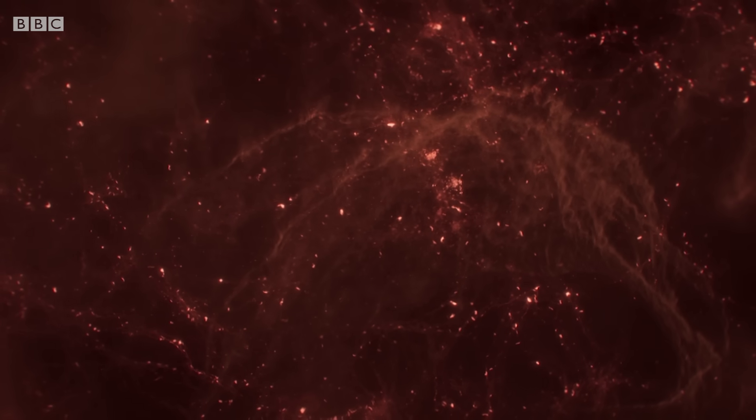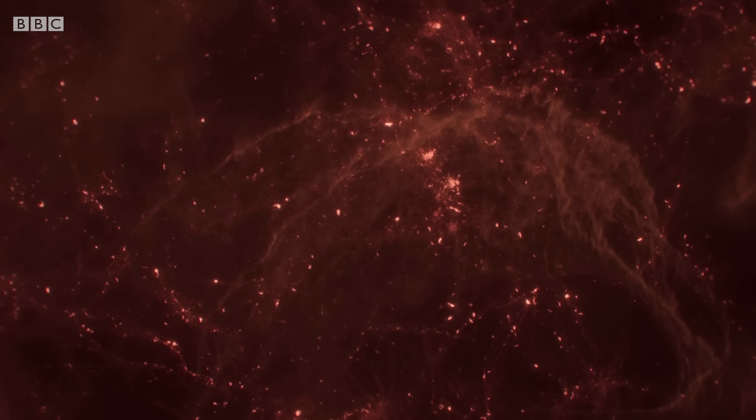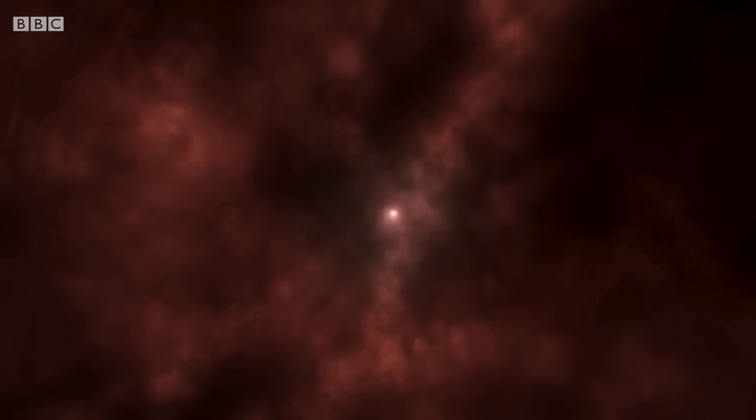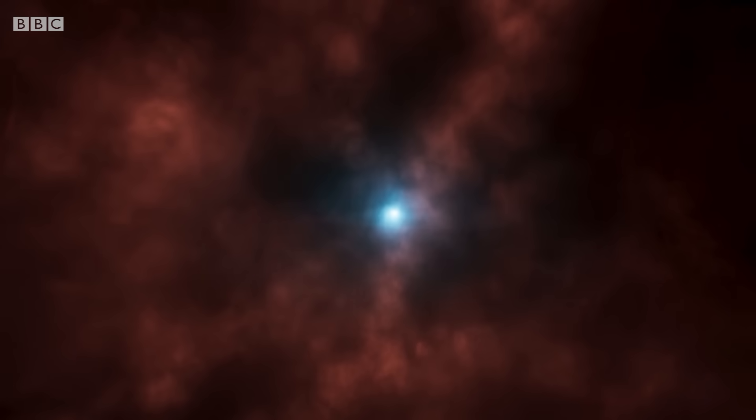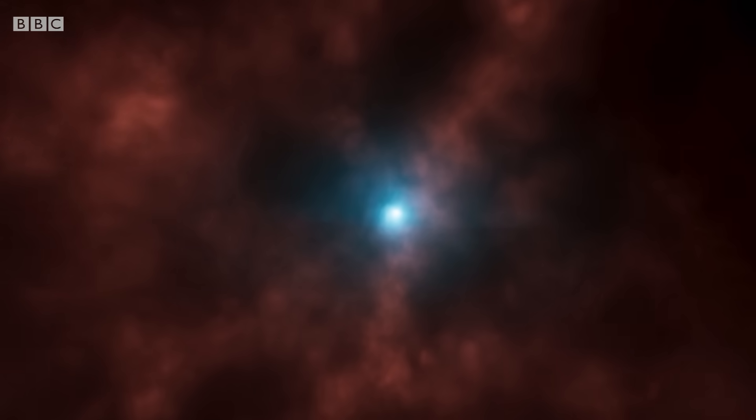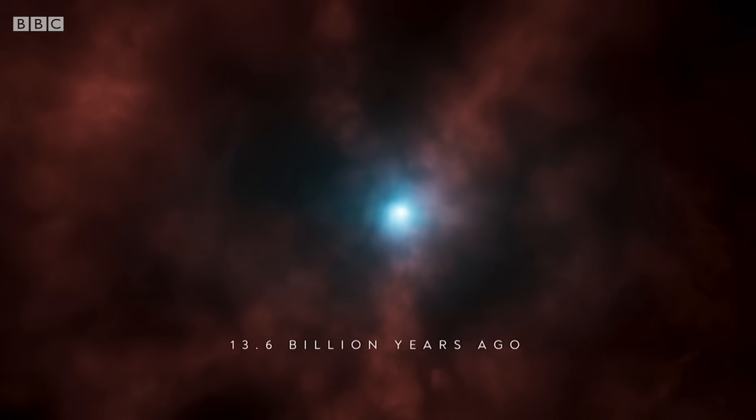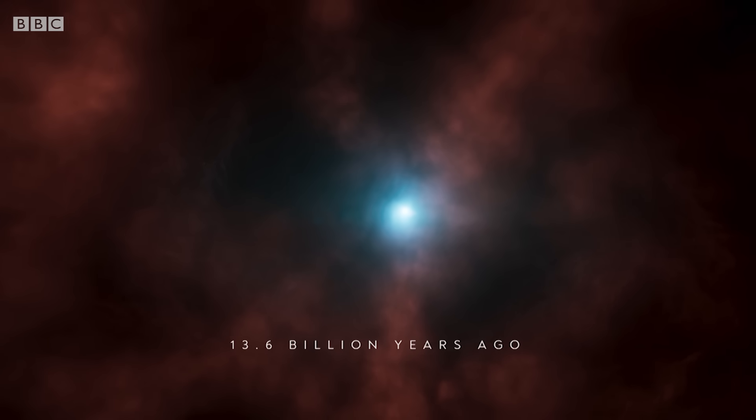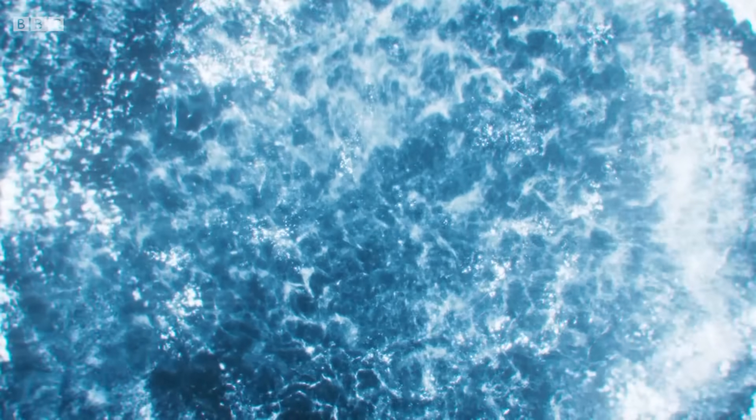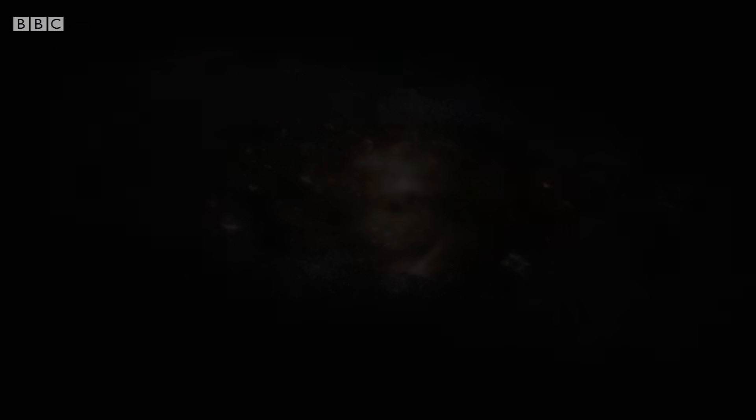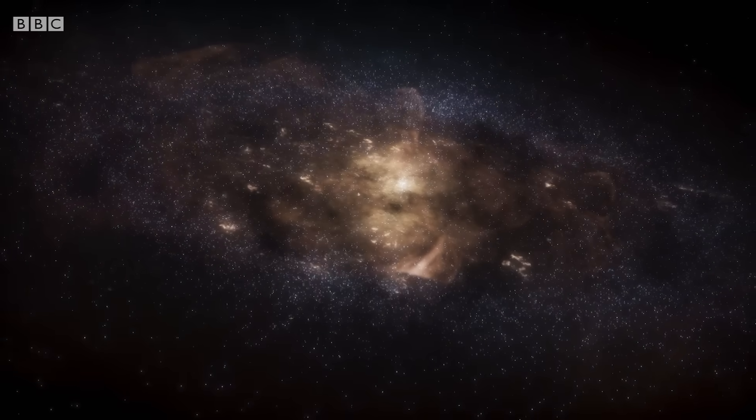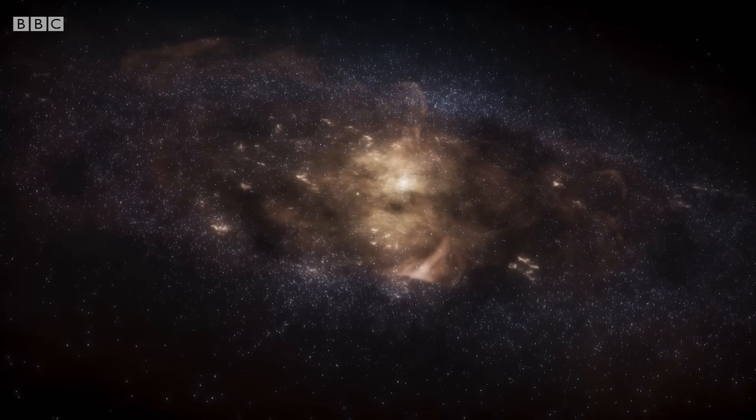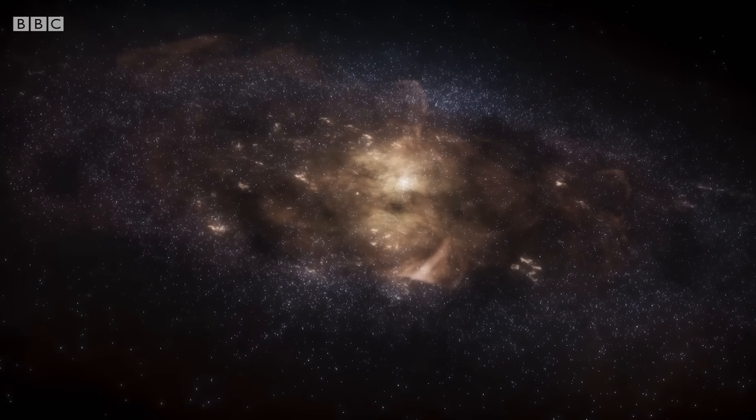The denser regions of gas collapsed to form the first stars and the first galaxies.